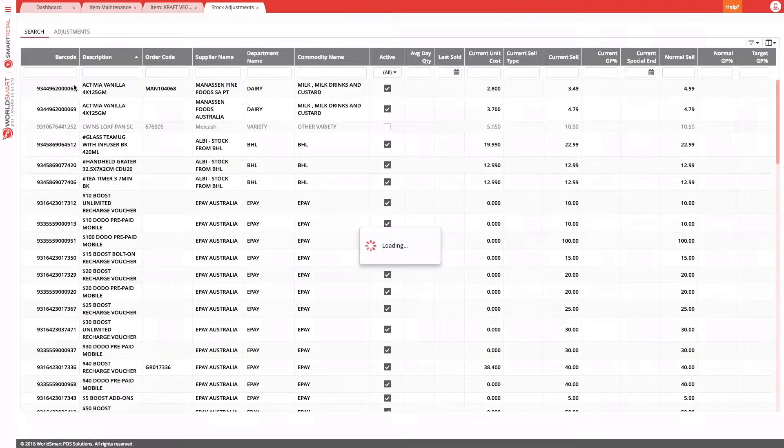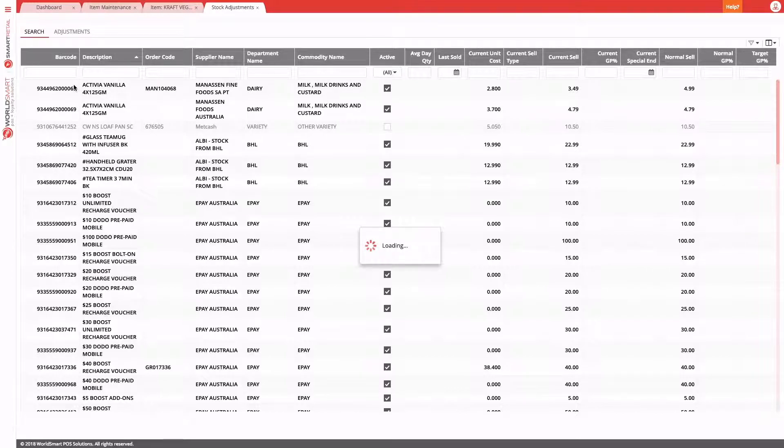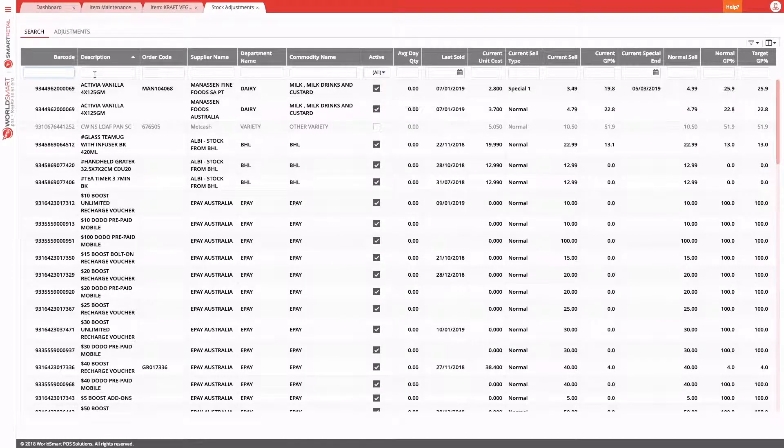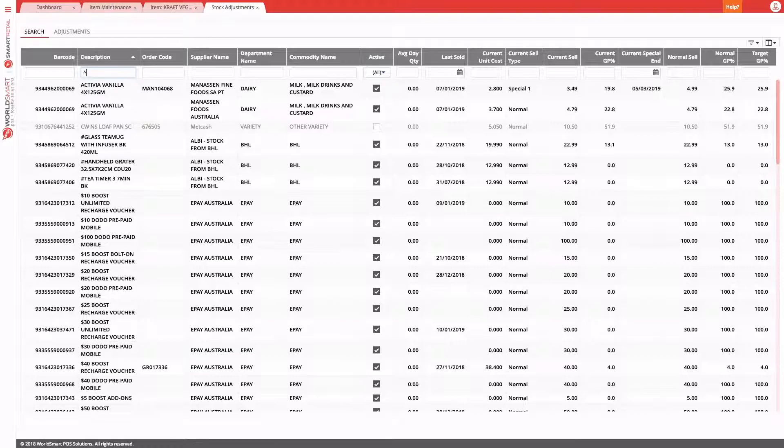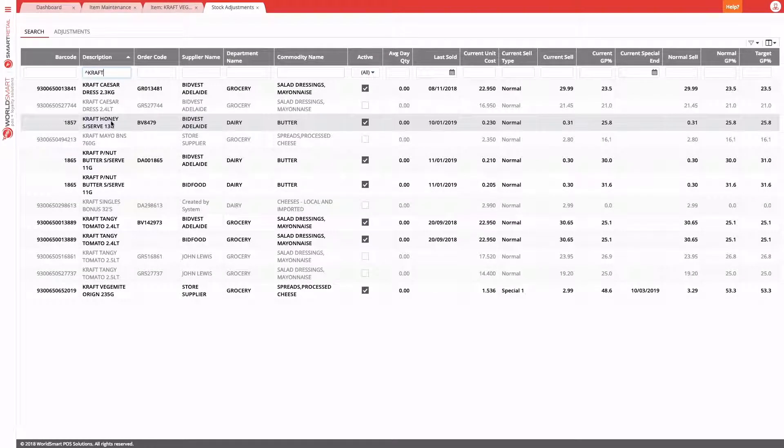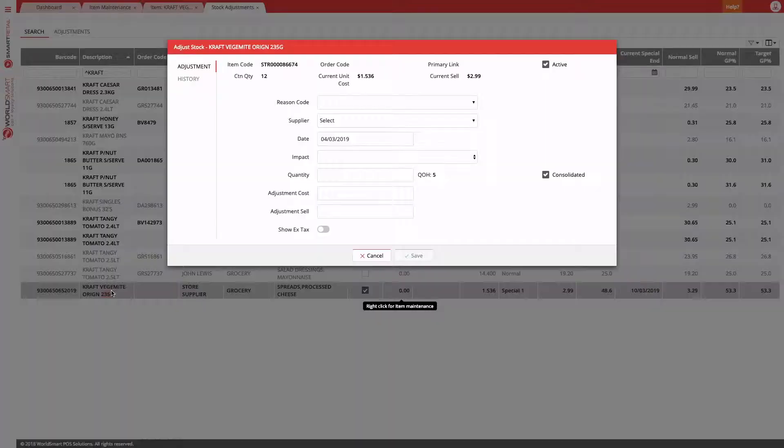Here you can search for products that you need to adjust. You can search using the barcode, the order code, or the description. Let's find our same product, Craft. Double click.